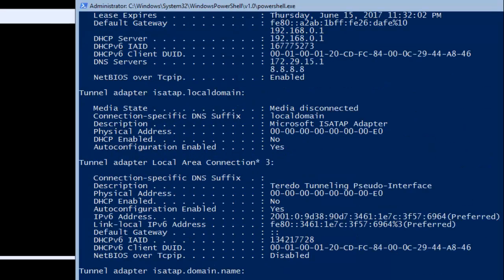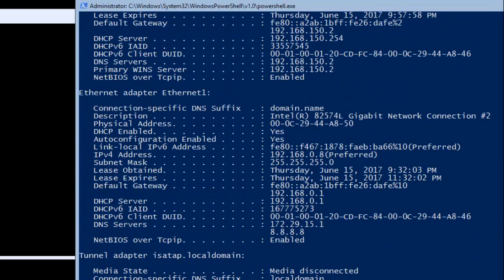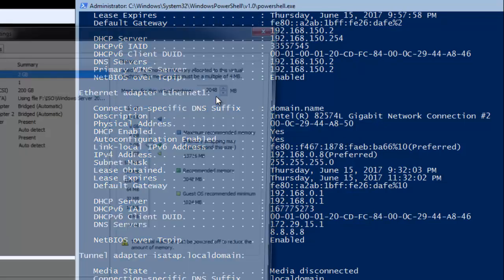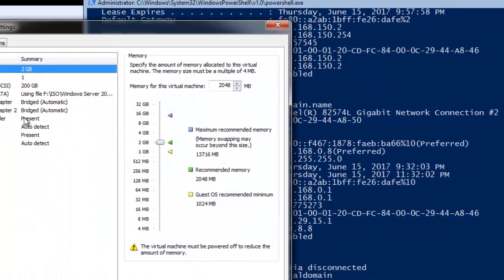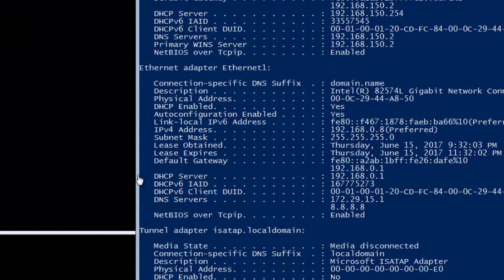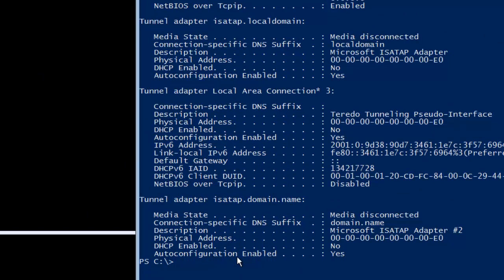We need to give IP addresses to both adapters, which are set as Bridge. Bridge means they are directly communicating to our external network — whichever switch or router is providing the IP address, they will get it from there.